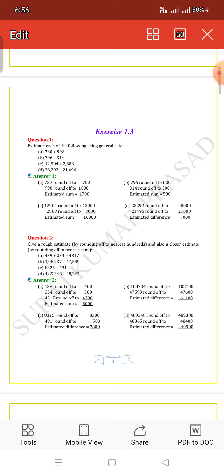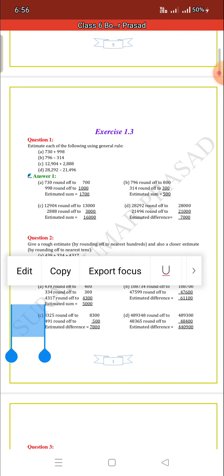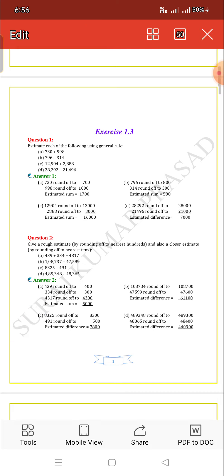Then question number 2: Give a rough estimate by rounding off to the nearest hundreds, and also a closer estimate by rounding off to the nearest tens.